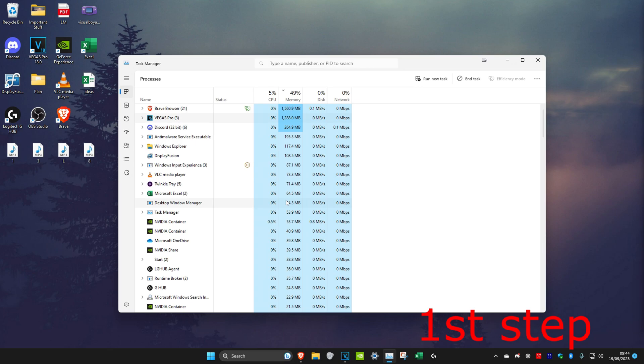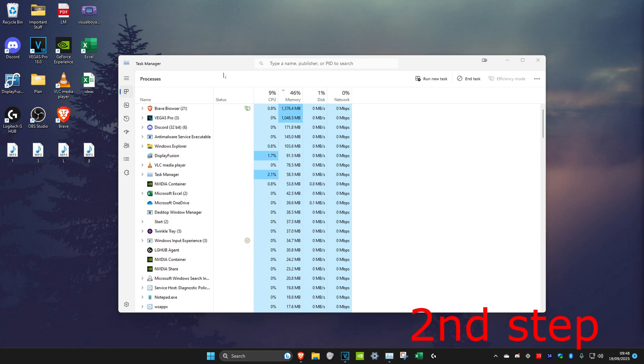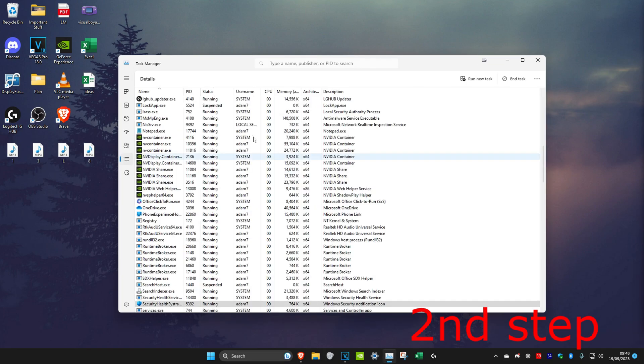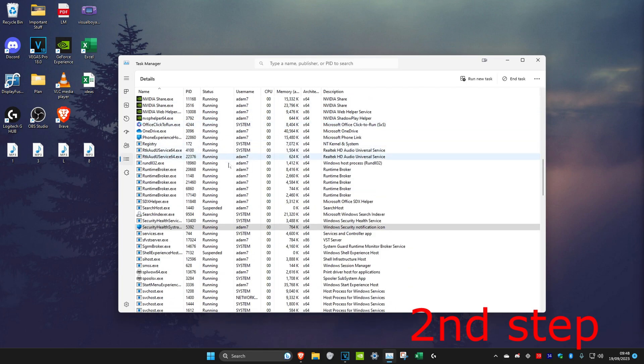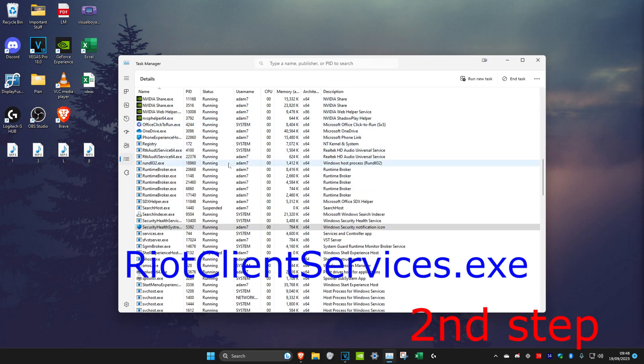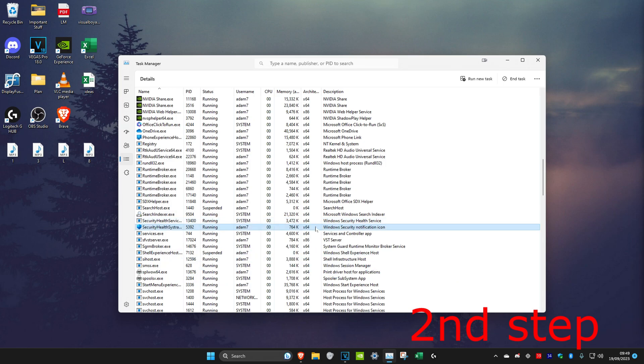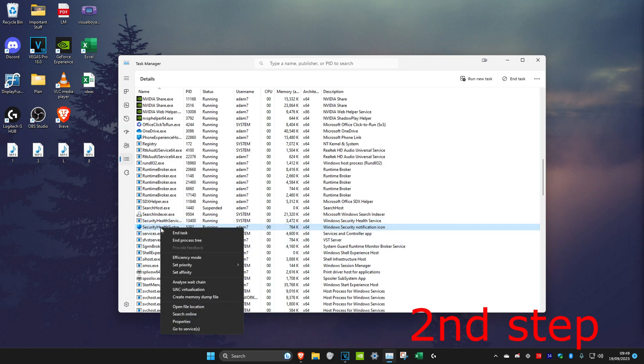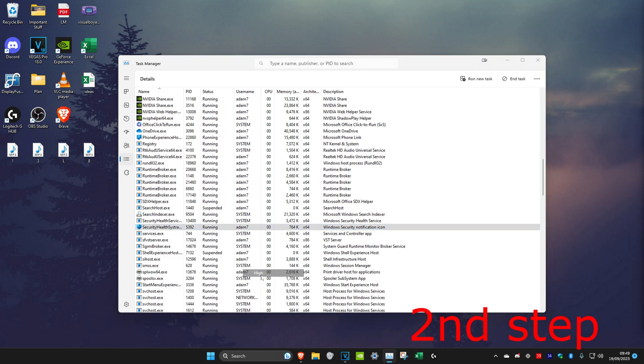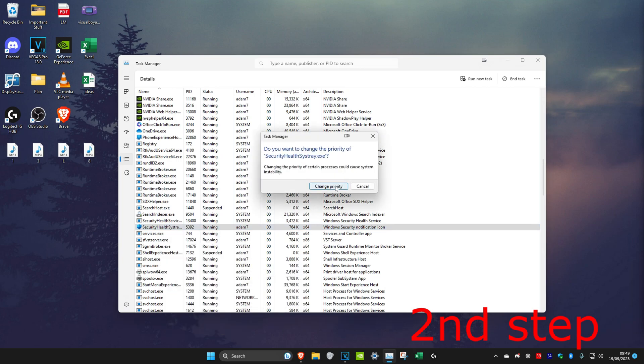Once you do that, we're going to click on Details right here. Then we're going to scroll down and you want to look for Riot Client Services. I don't have it because I haven't got Valorant installed in this computer, but you need to look for that. Once you find that, you want to right click on it, then click on Set Priority and make it High, then click on Change Priority.